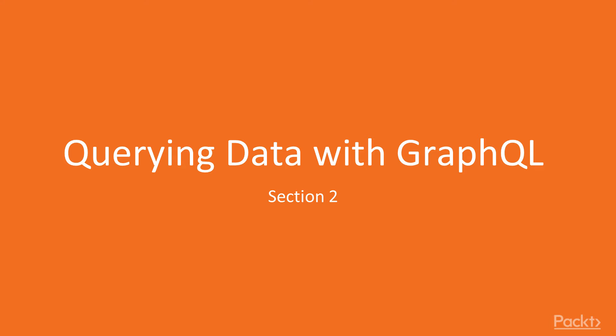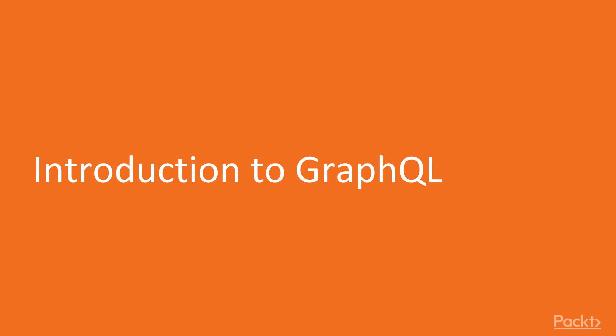Hey everyone, welcome to section two, querying data with GraphQL, and the first video which is introduction to GraphQL.